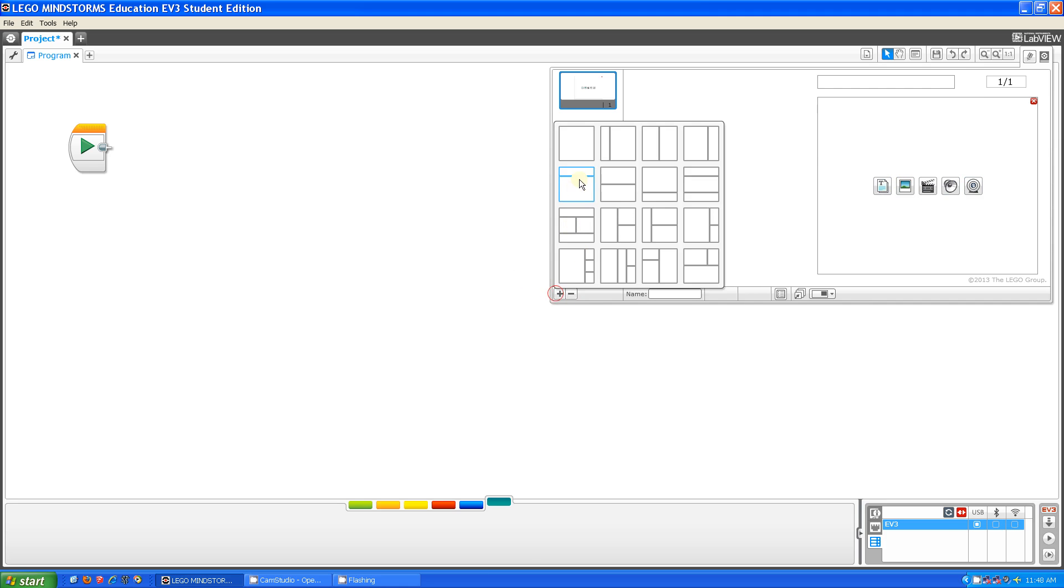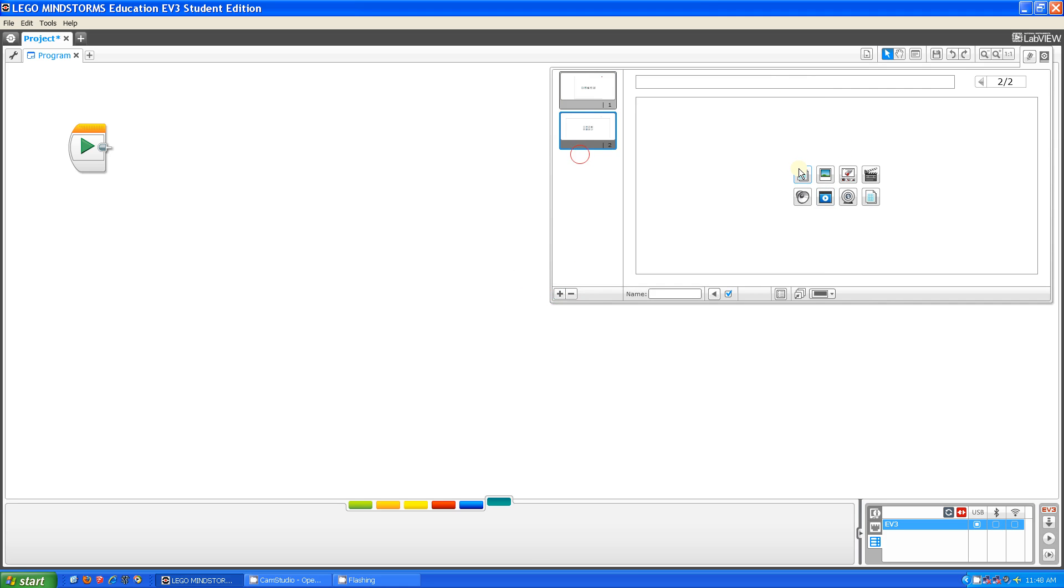But when you add more pages, they give you more options. For example, now you have building instructions, and you have documents, and tables. Those are the extra things.